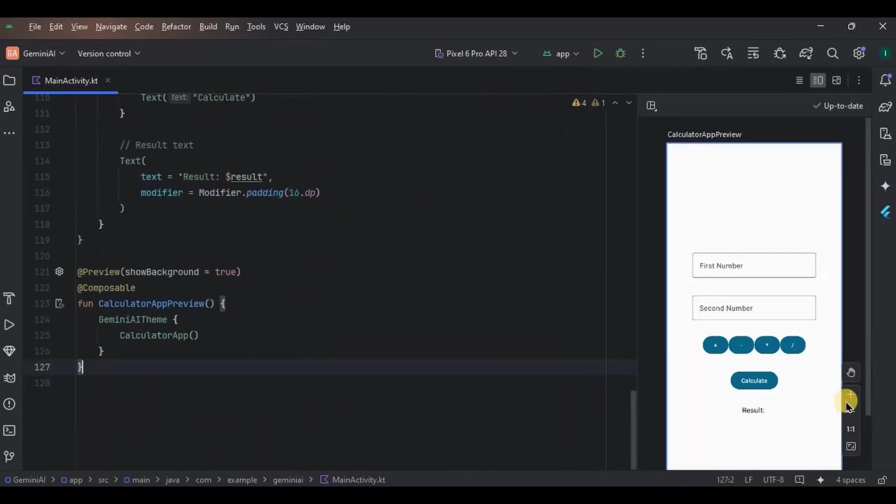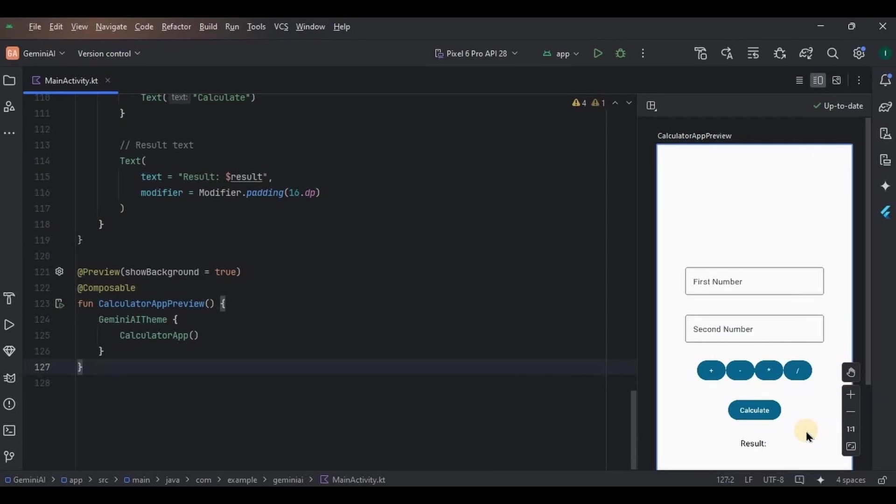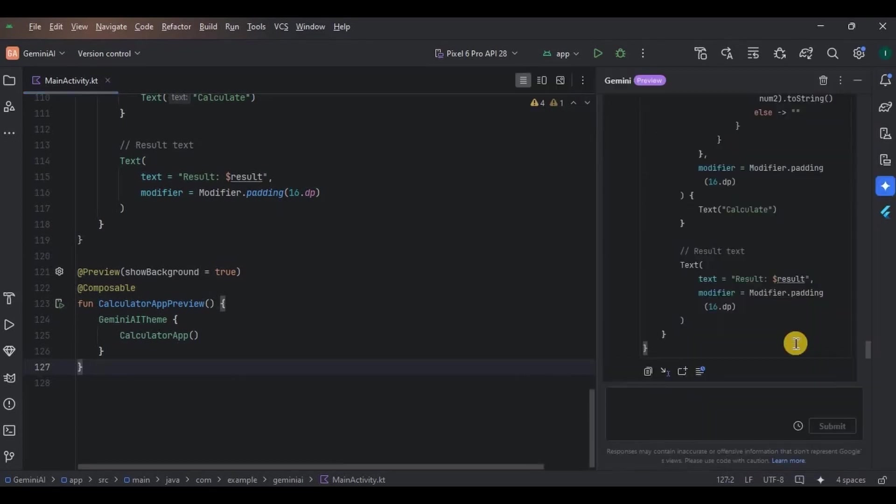Well, there were few changes that I needed to make on my own, and also it requires higher API. Otherwise, this is how it looks. See, it's an AI so you cannot completely depend upon it. Even the Gemini AI itself says that the responses may contain inaccurate or offensive information that does not represent Google's view. Please use code with caution.